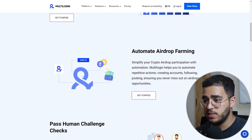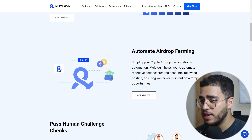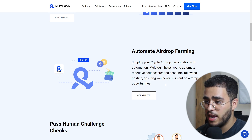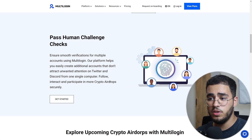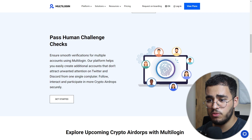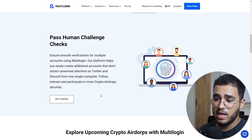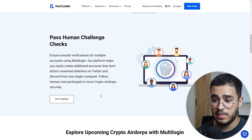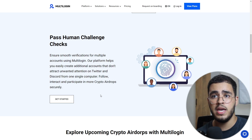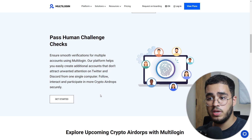The second important feature is automating airdrop farming — simplify your crypto airdrop participation with automation. MultiLogin helps you automate repetitive actions: creating accounts, following, posting, ensuring you never miss out on airdrop opportunities. The third feature is to pass human challenge checks, ensuring smooth verifications for multiple accounts. The platform helps you easily create additional accounts that don't attract unwanted action on Twitter and Discord from a single computer.